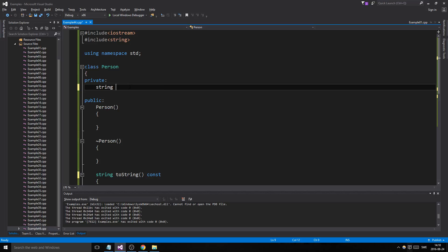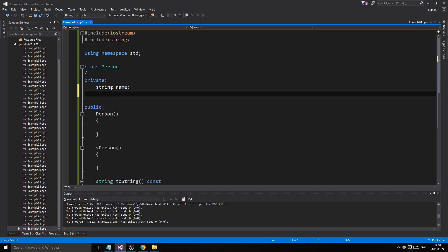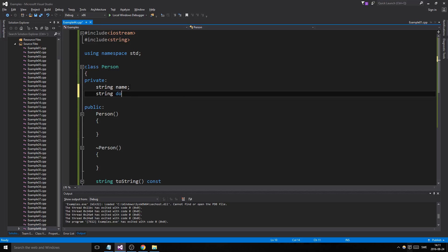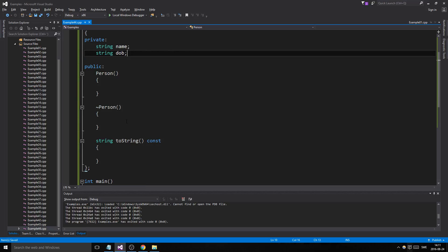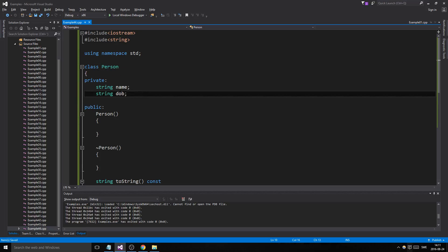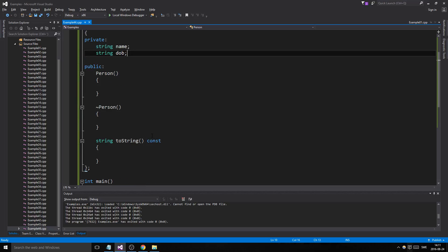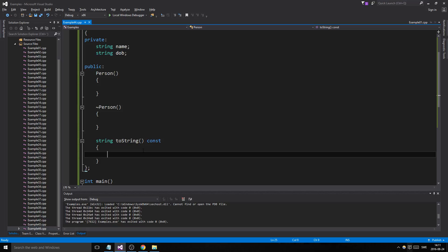We'll have string name, string dob. Let's just call it dob—you know what that is, date of birth—just to make it a little short.